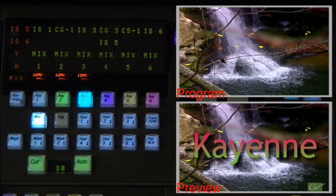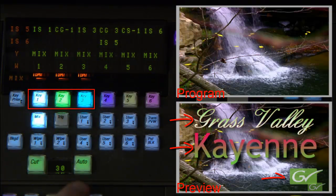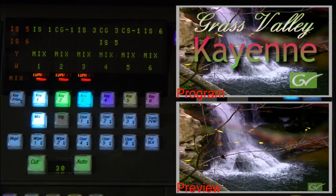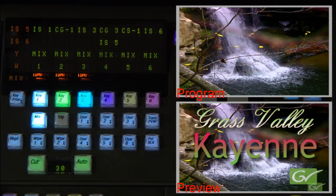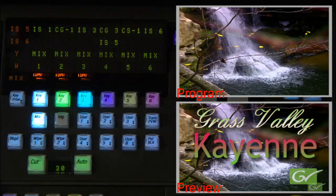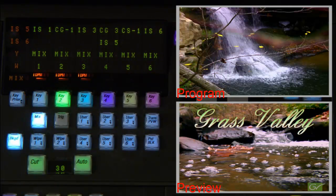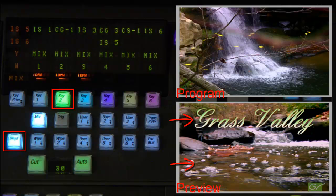Selecting multiple keyers will preview the result of making this transition. To see a key over a new background means that you will need to select two components for transition, the keyer and the background bus. In other words, the transition buttons select what you are going to change.